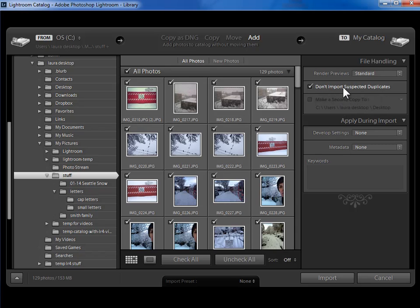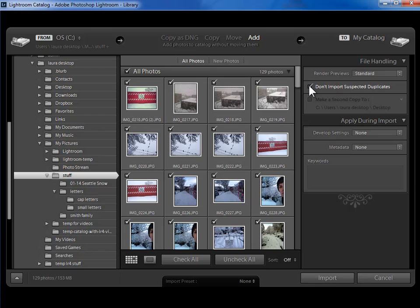Now I think it's a great idea for Lightroom to make sure that I'm not importing photos that Lightroom already has in its catalog. So I almost always have this checked. The only exception would be if my hard drive is a complete mess and I've got many duplicates, and I consciously want to bring them into Lightroom so that I can see them there and clean them up, then you might uncheck that. But generally you're going to leave this checked.